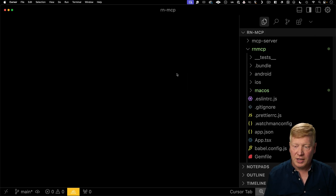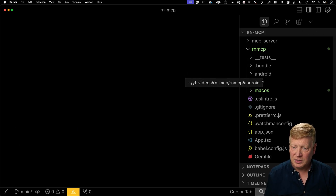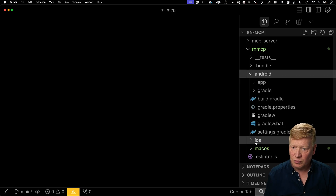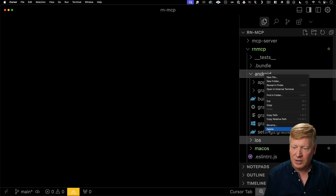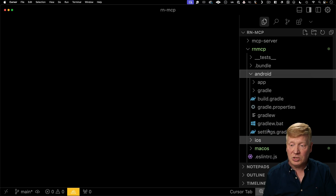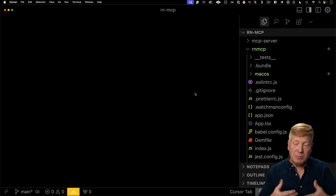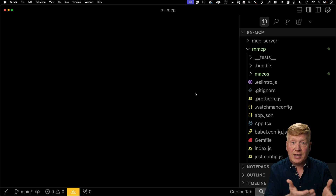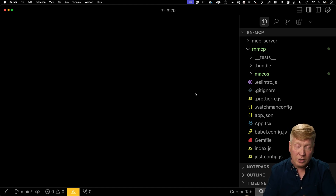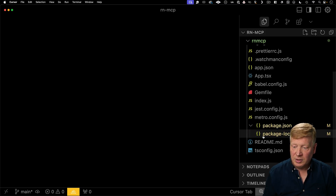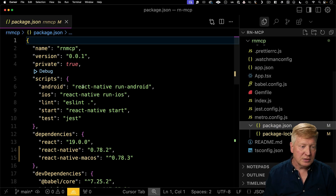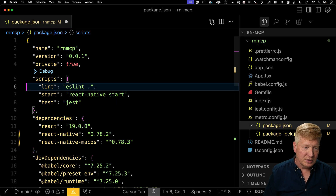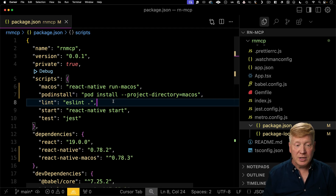We're just going to go and start editing this. First thing I'm going to do is get rid of the Android and iOS directories — we're not going to build this for Android or iOS. We're going to make this a macOS application because macOS has the ability to launch command lines like this MCP server, and that's how MCP standard IO servers work. You launch them as commands on the command line. Next I'm going to make some adjustments to the package JSON, get rid of the Android and iOS versions, and add macOS to run React Native macOS as well as pod install.